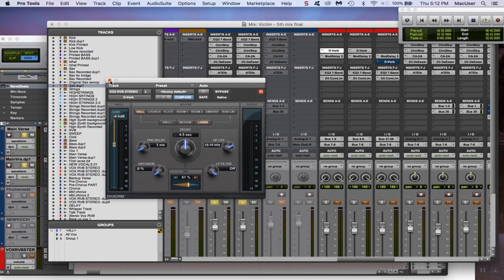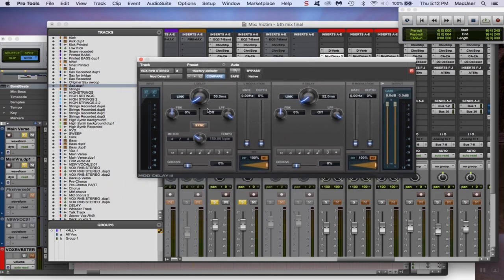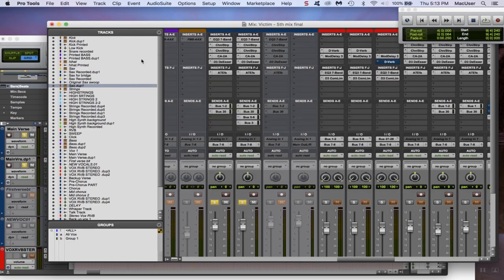So I sent the tail end through a bus to the reverb effect for the reverb. So for the reverb it's about four and a half seconds long for the decay, about 61% wet. I put a delay on after that too.